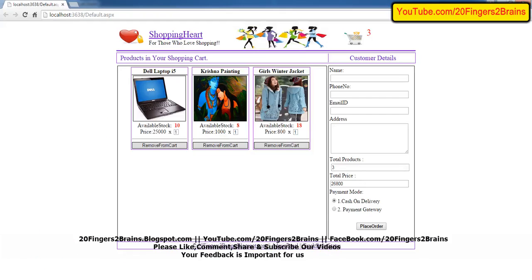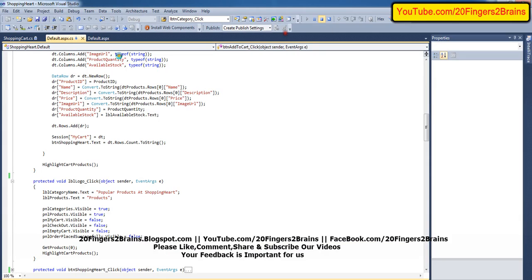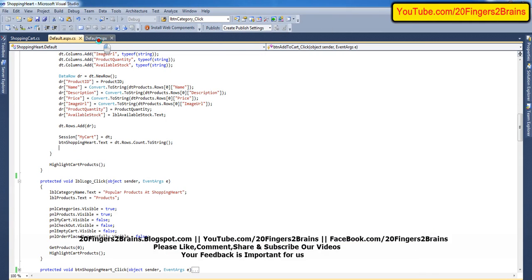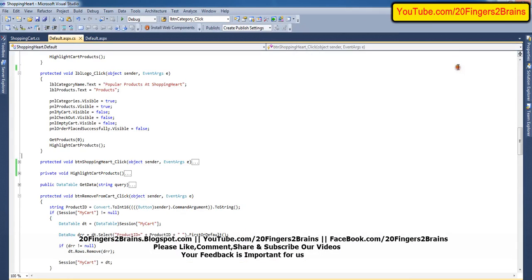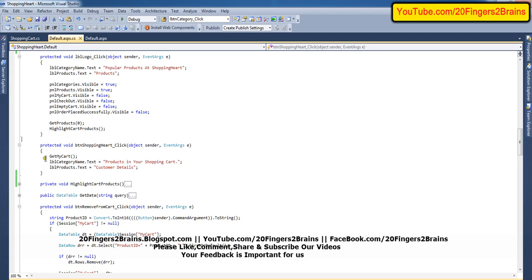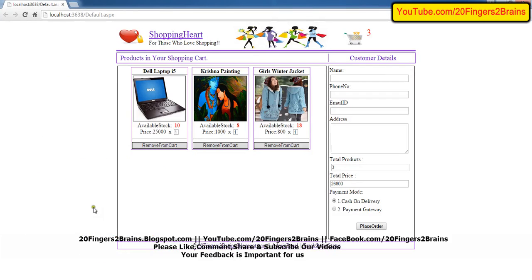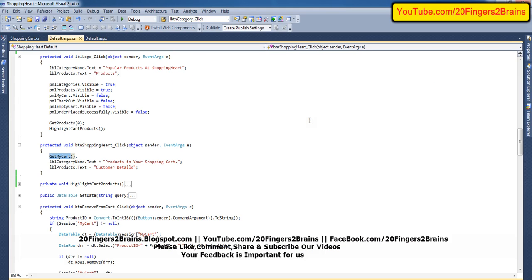When the user clicks on the counter — it is a link button — the method btn_shopping_cart_click is triggered. We call a method getMyCart. After getting My Cart, we change the text: the products name label is turned to 'Customer Details' and the category name label is turned to 'Products in Your Shopping Cart.' Before this, we call the method getMyCart, which is very important — it actually displays all the products in the shopping cart.